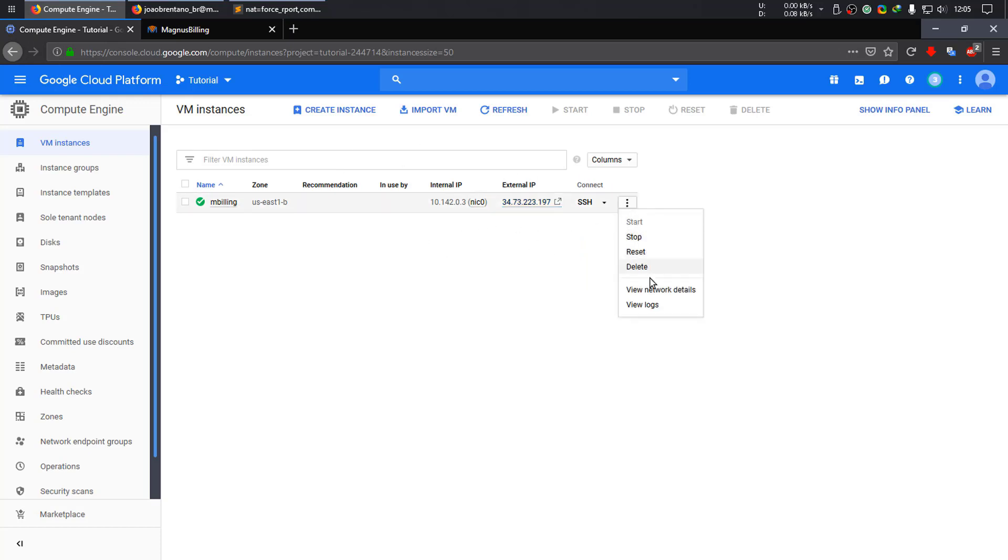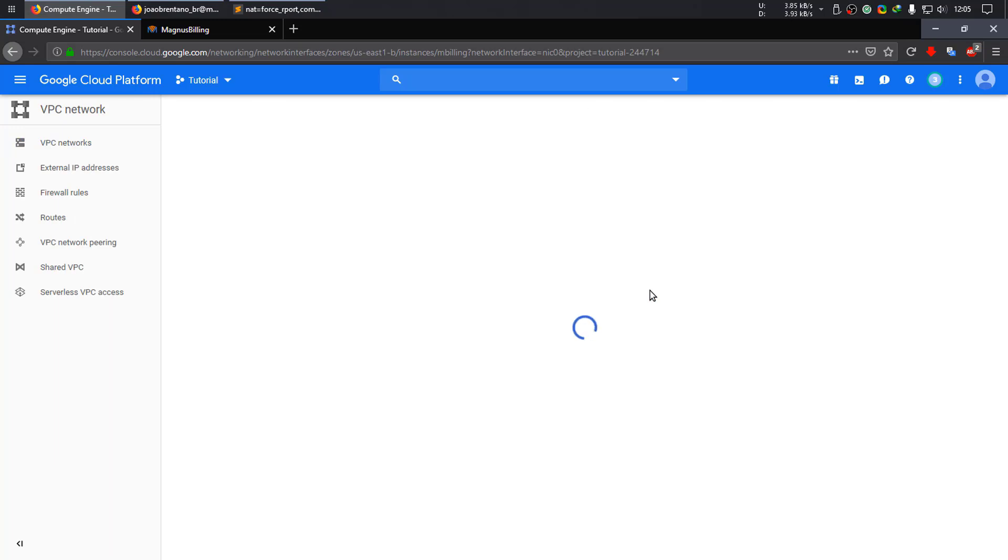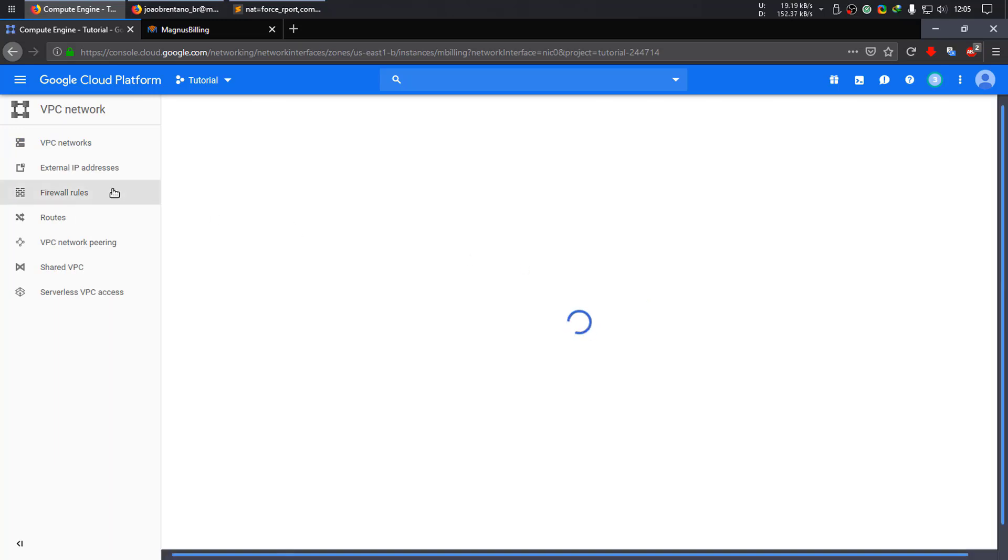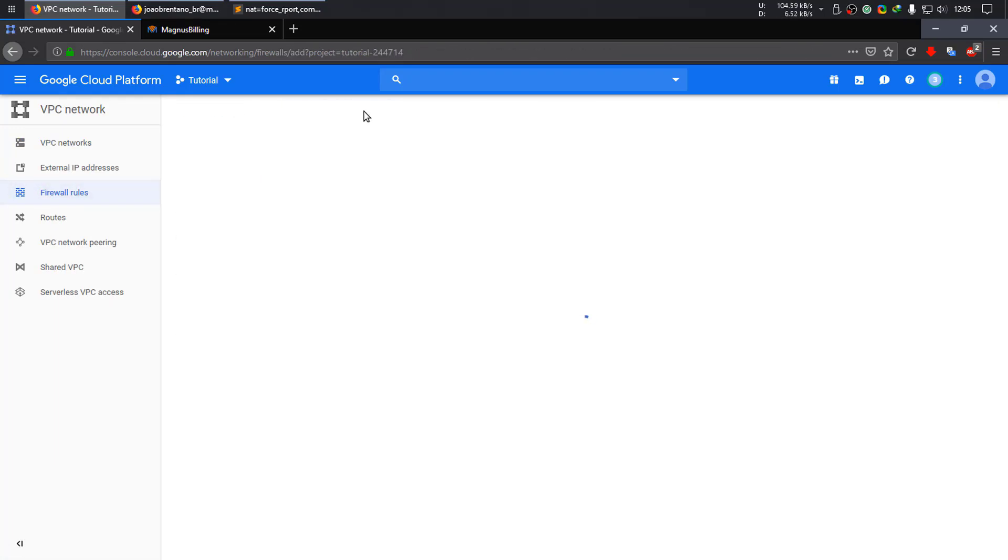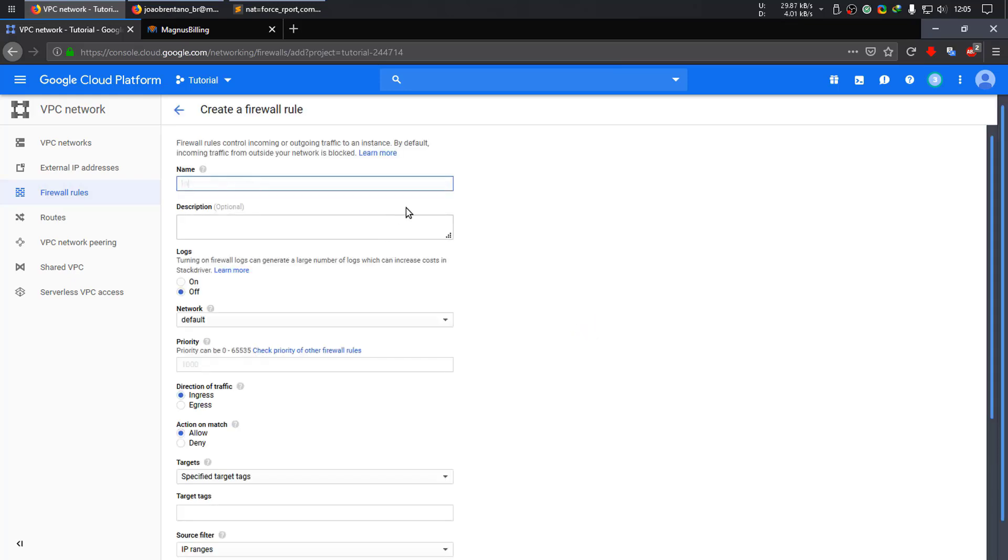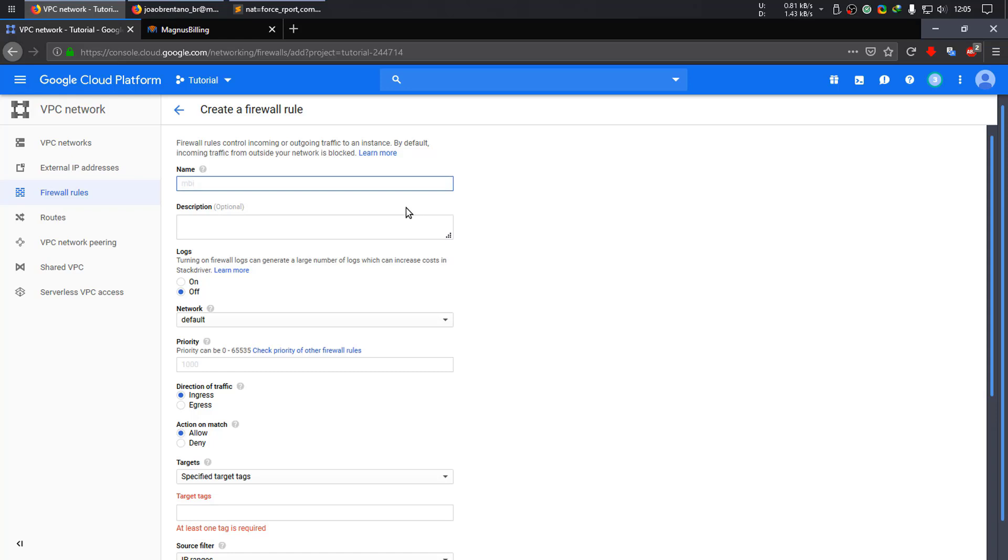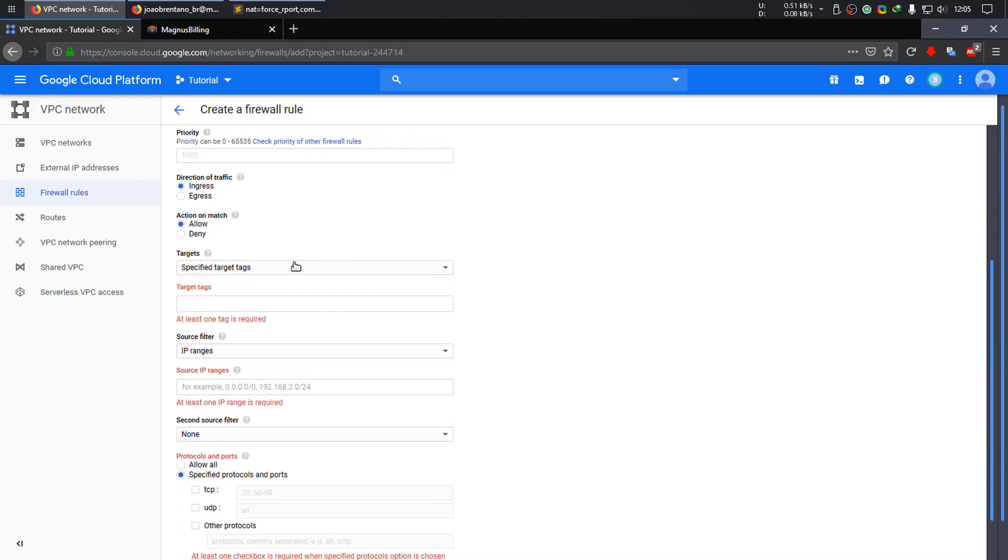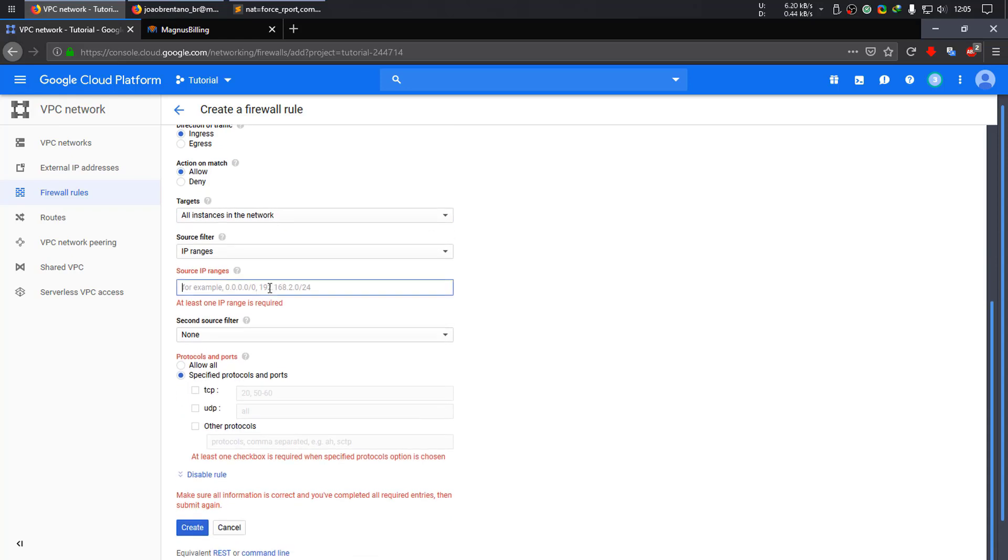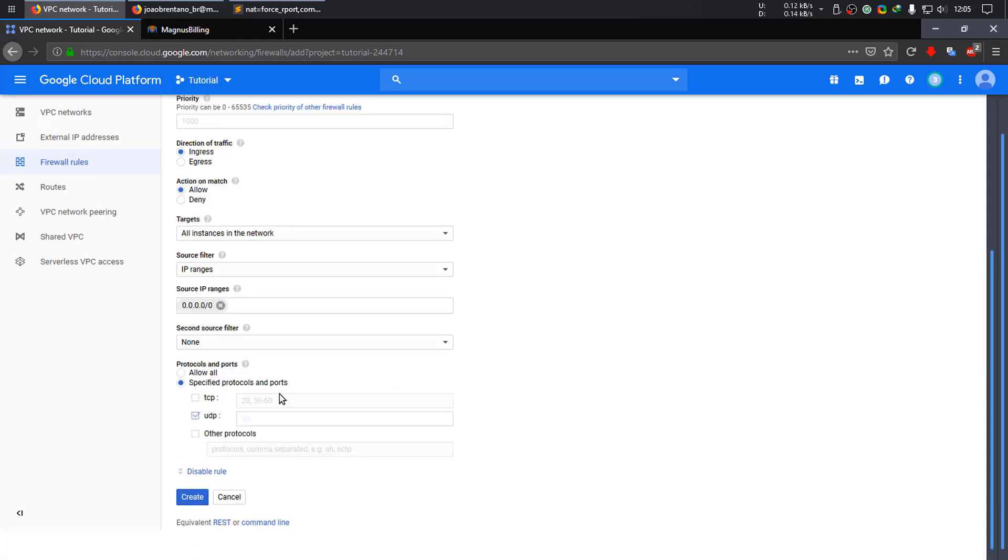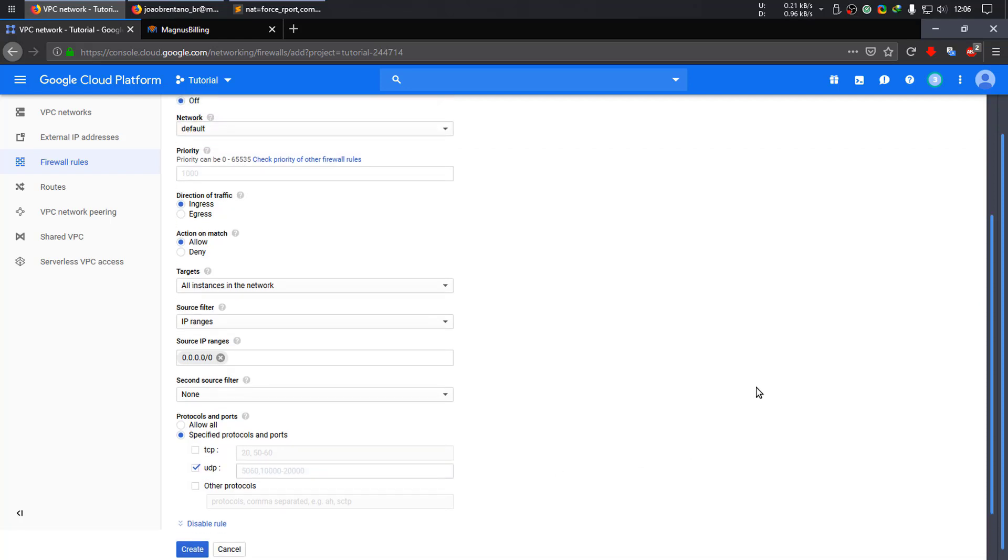So let's go to network details, firewall rules. Create a new one. You can name it whatever you want, all instances. As for the IP ranges, just set it for everything. We need the UDP protocol for the asterisk, which port is 5060. We also need the ports from 10,000 to 20,000 range for the calls. And this should be fine.